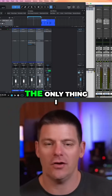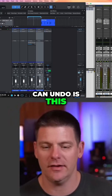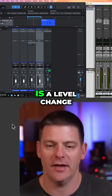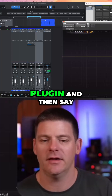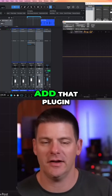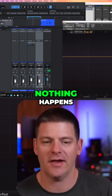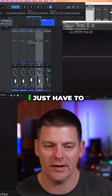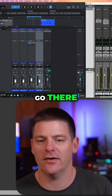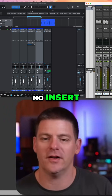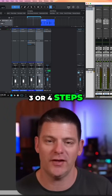In Pro Tools, the only thing I can undo is a level change. I can't add a plugin and then say, oh, I didn't mean to add that plugin, hit Command Z — nothing happens. I just have to close the plugin, go there, remove the insert — three or four steps.